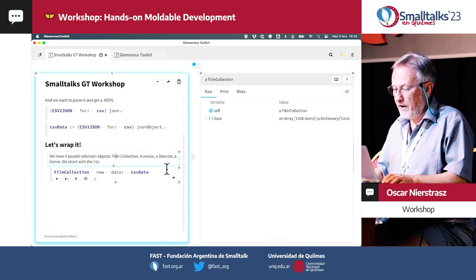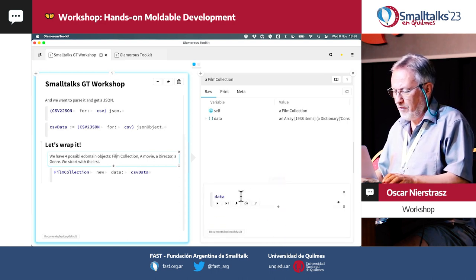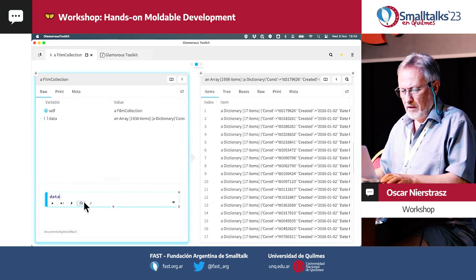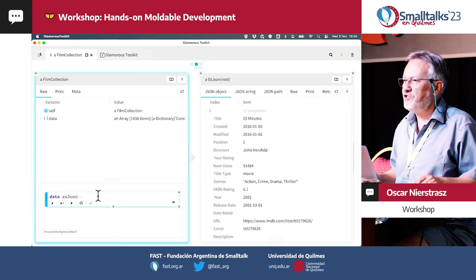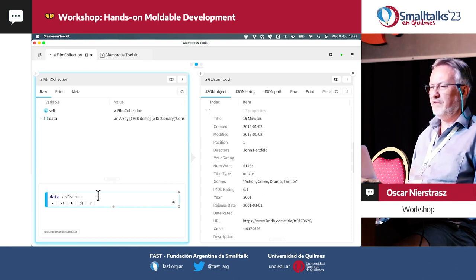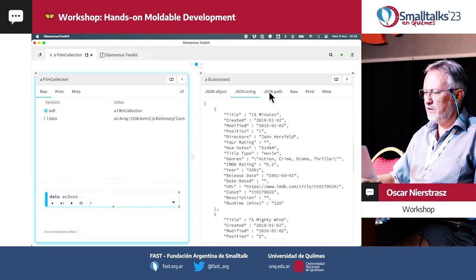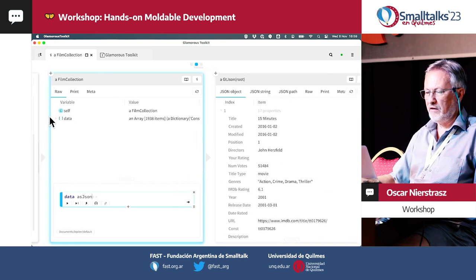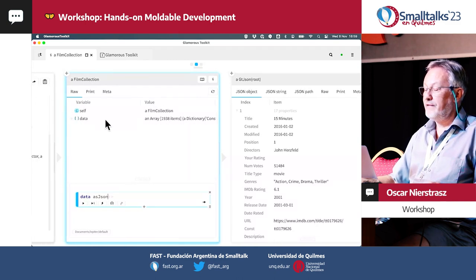We've got this guy now. This is a pretty boring view, but as we recall, we have our data. There's a data as JSON method — we can get this JSON object back, and that was kind of a cool view. Something we might want to reuse. The JSON string is kind of boring. But this is already a better view — so why not steal it?